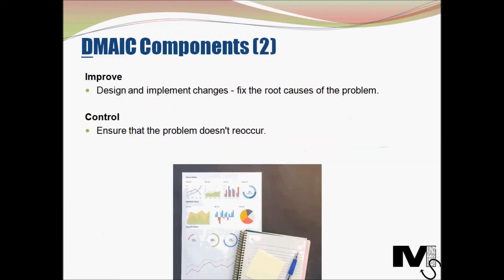The next stage is Improve. This is where you design and implement changes and look to fix the root causes of the problem. Since there is a change being introduced here, it's important to communicate with the relevant stakeholders. Brainstorming with relevant stakeholders is one of the many ways of outlining suitable solutions in this model. It is important here to produce multiple solutions and brainstorm on the best possible solution for your situation.